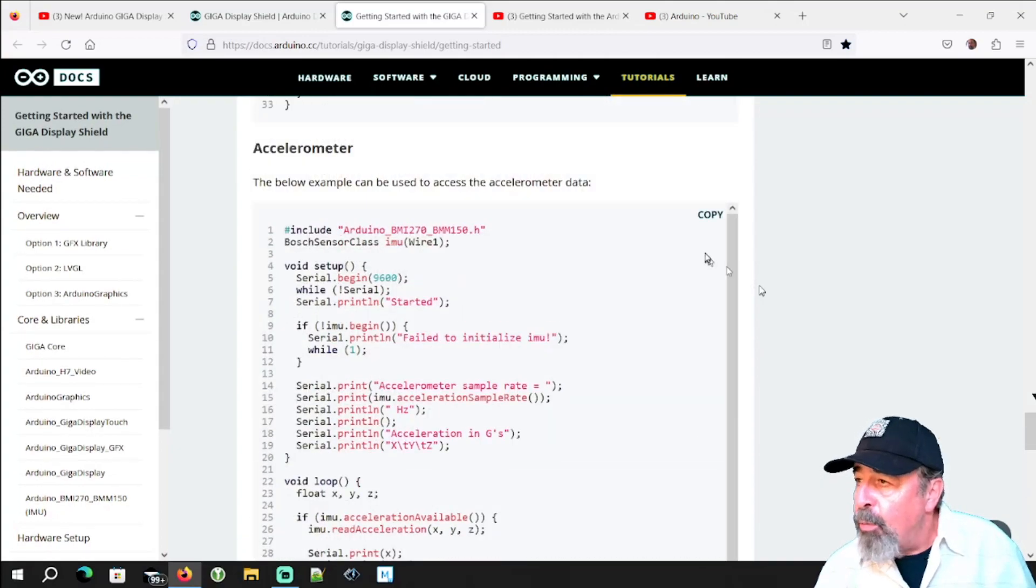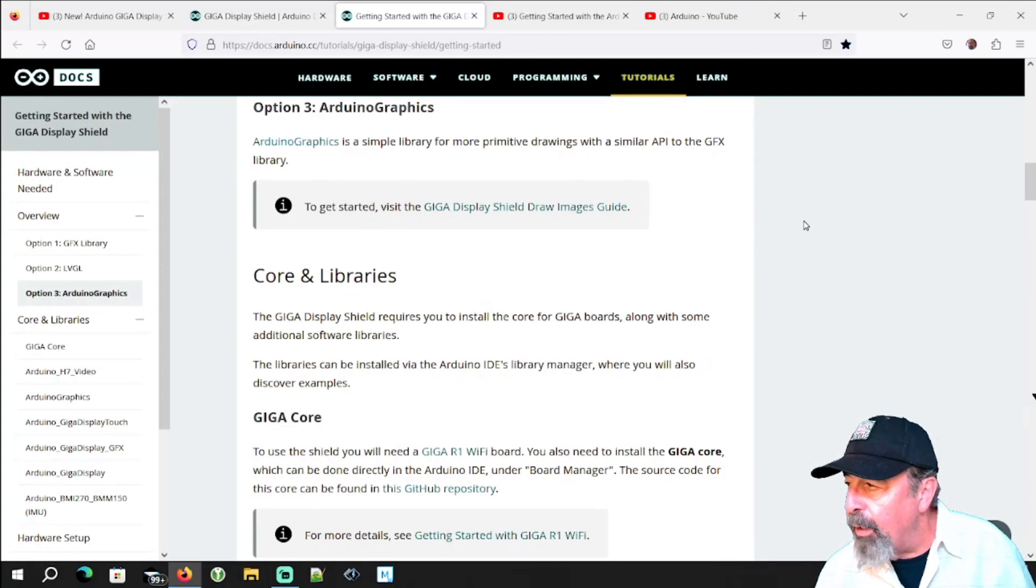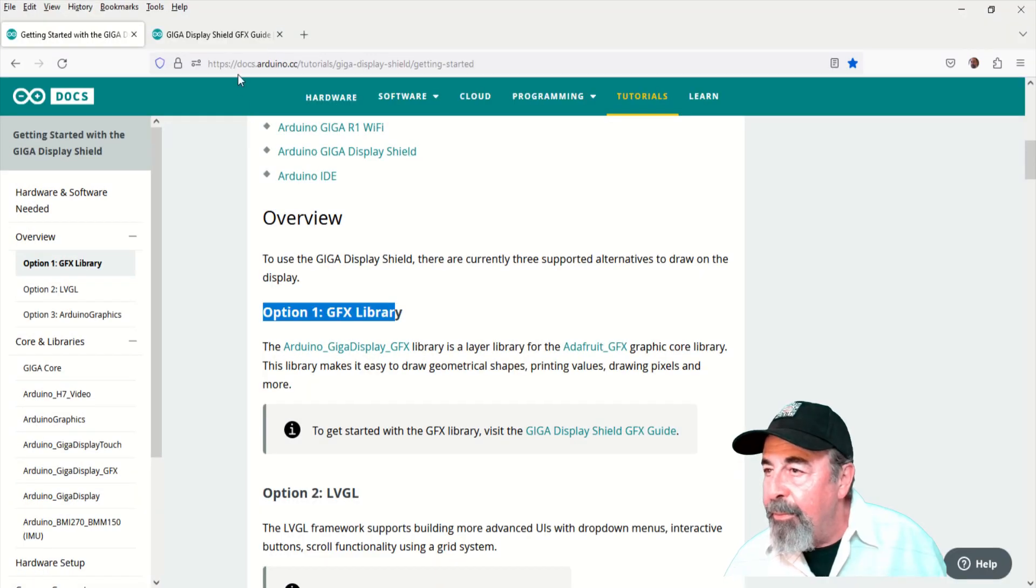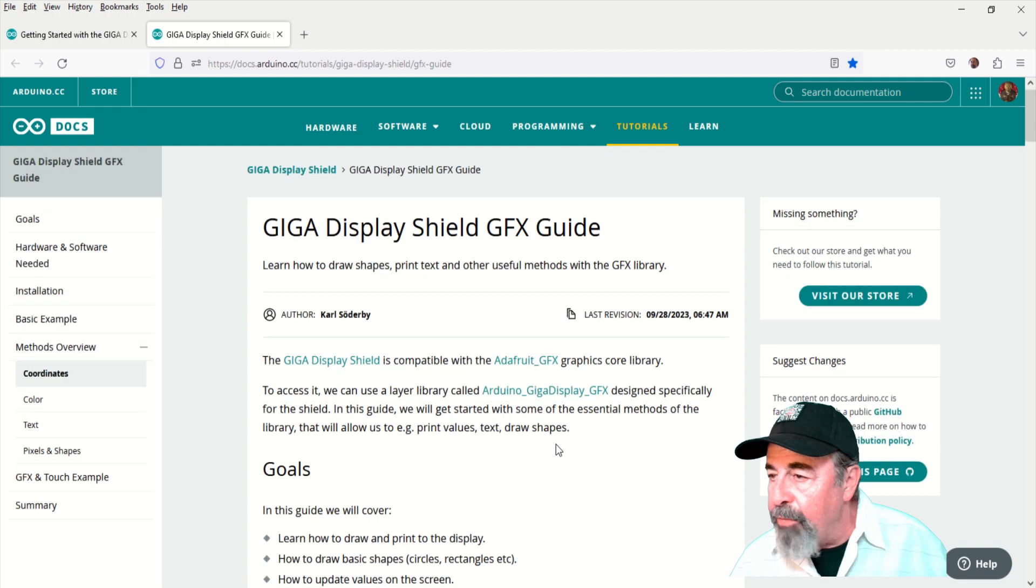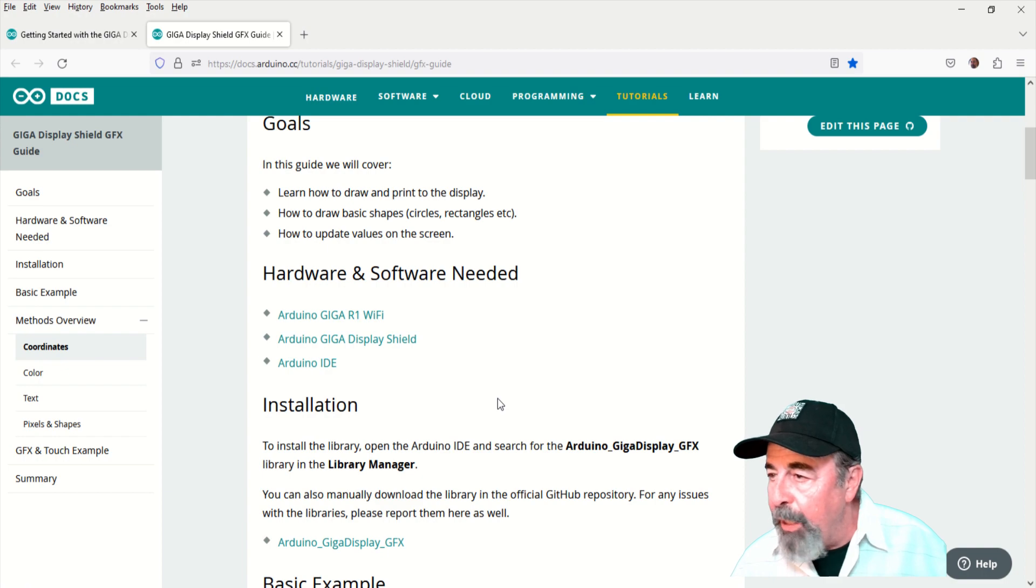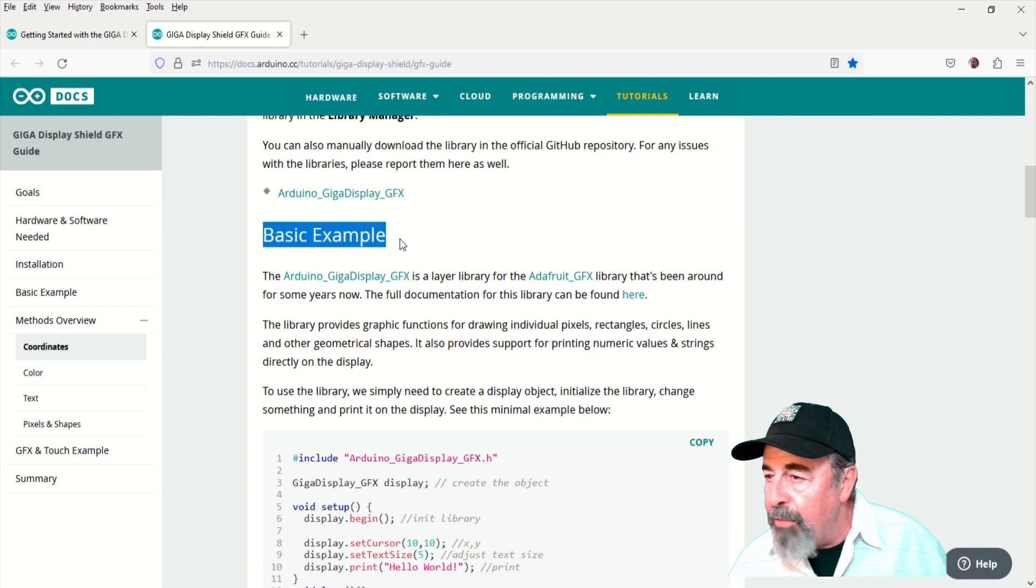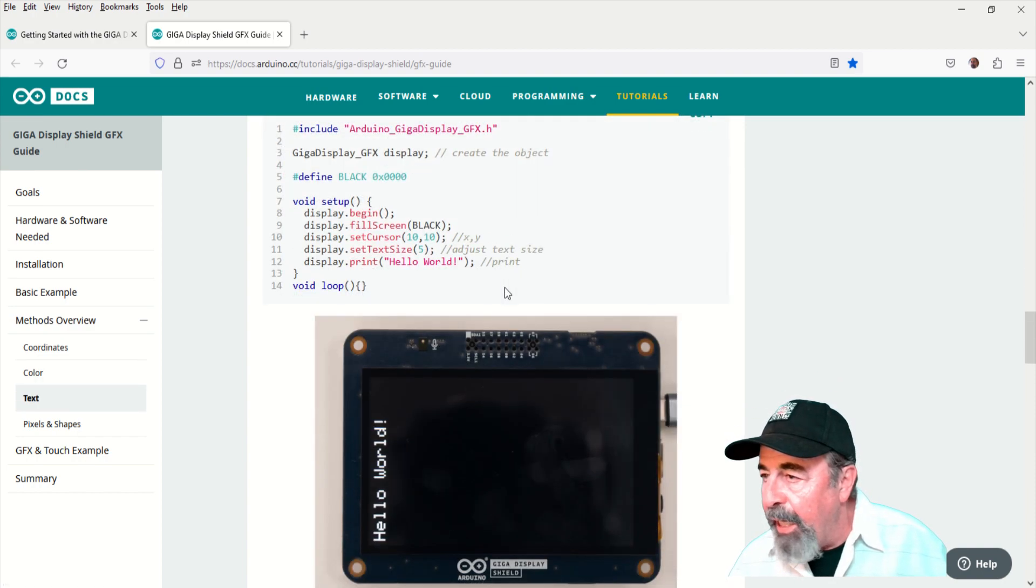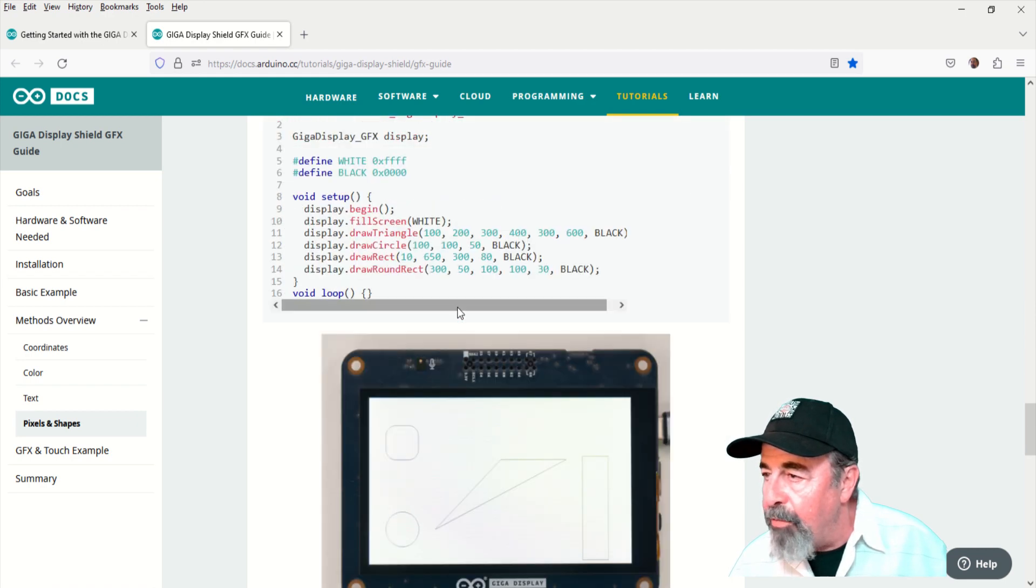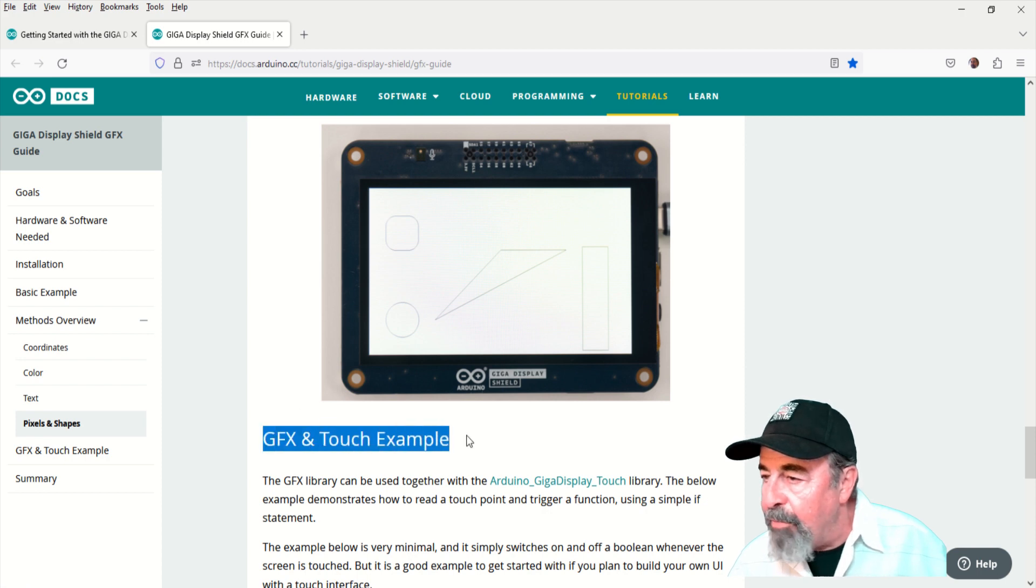So we're going to go ahead and start out at the top working with the graphics library examples. And that's on this page here, Giga Display Shield graphics guide. Of course the hardware and software needed. We're going to use version two of IDE and you've got to install the Arduino Giga Display graphics library. There's a basic example. Here's a methods overview. Then there's a text example sketch. Pixels and shapes. And it talks about what commands you need to draw pixels and shapes. Then there's a graphics touch example.